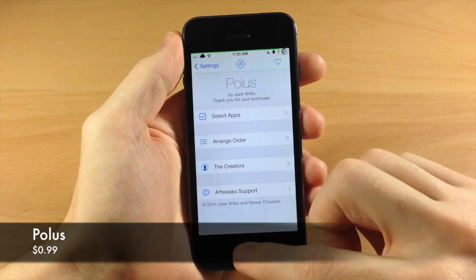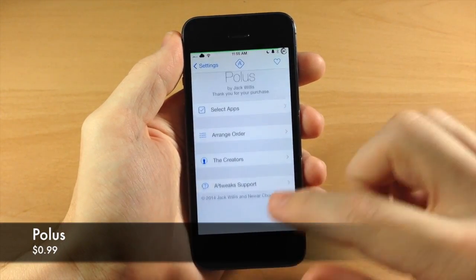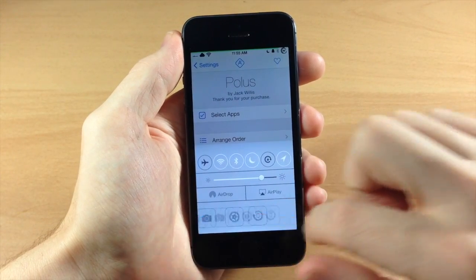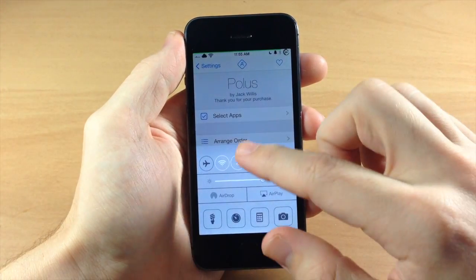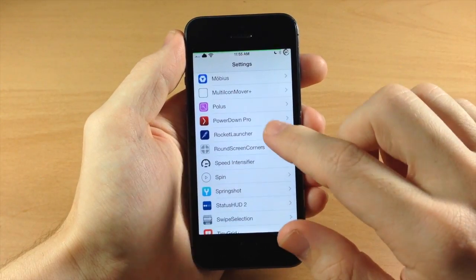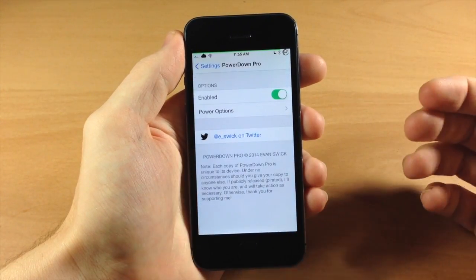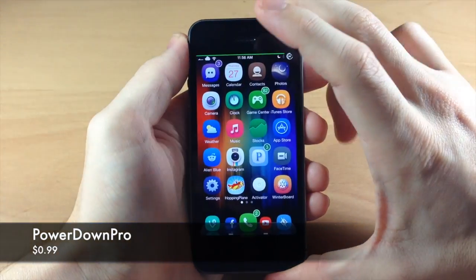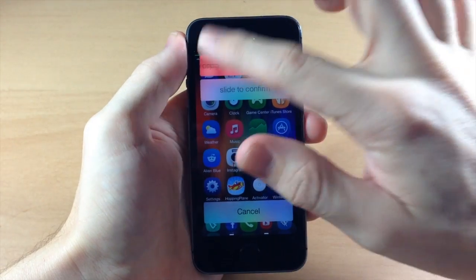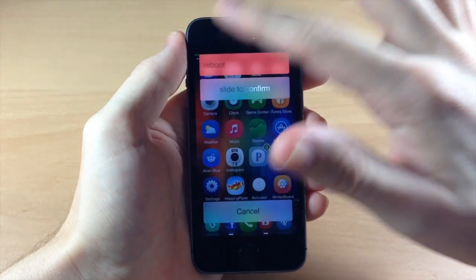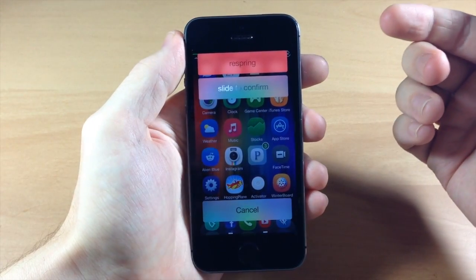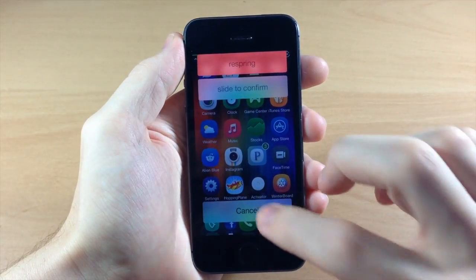Polis is a pretty cool tweak as well - it's going to allow you to change what these switchers down here look like as well as add your own. I did a full review so you can check that out in the description. We also have Power Down Pro, which gives you options when you hold down the button: you can swipe through safe mode, shutdown, reboot, and respring. Once you have the one you want selected, just slide to confirm.